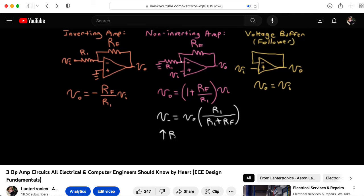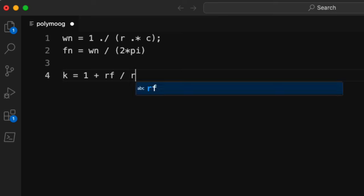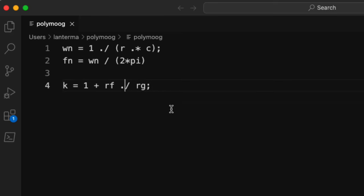I review these kinds of circuits in my lecture titled Three Op-Amp Circuits All Electrical and Computer Engineers Should Know by Heart. So my gain K is going to be equal to 1 plus RF divided by RG. And let me put that dot in there. The quality factor Q is going to be equal to 3 minus K.